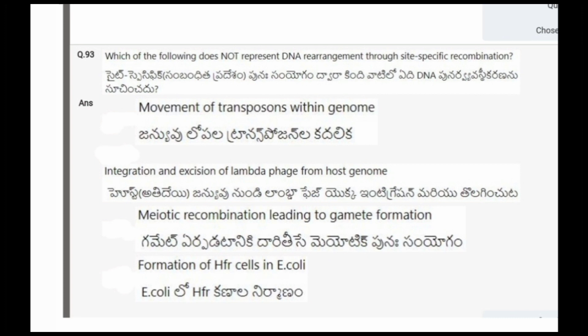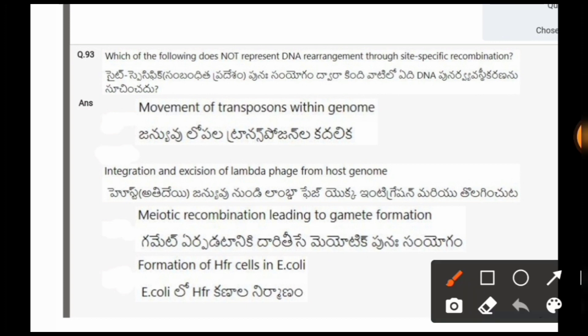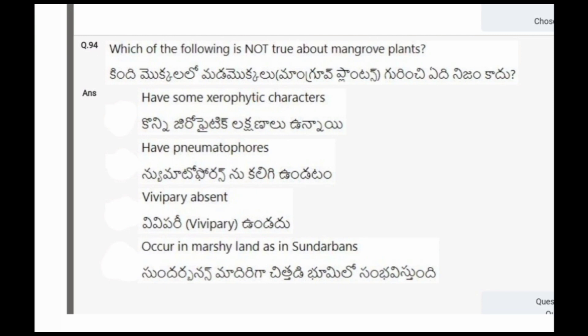Next question: Which of the following does not represent DNA rearrangement through site-specific recombination? The options are: movement of transposons within genome; integration and excision of lambda phage from host genome; meiotic recombination leading to gamete formation; formation of HFR cells in E. coli. The correct option is the third one, meiotic recombination leading to gamete formation.